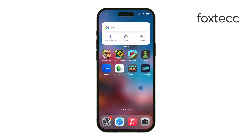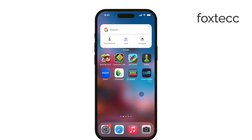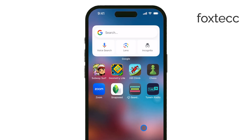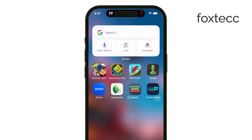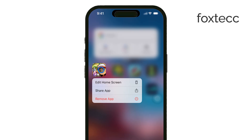To delete an app, the first thing you'll want to do is locate the app on your home screen. Tap and hold the app icon. After holding it for a moment, you'll either see a menu pop up or all the icons on your screen will start shaking. This is your iPhone's way of indicating that you're ready to manage the apps.